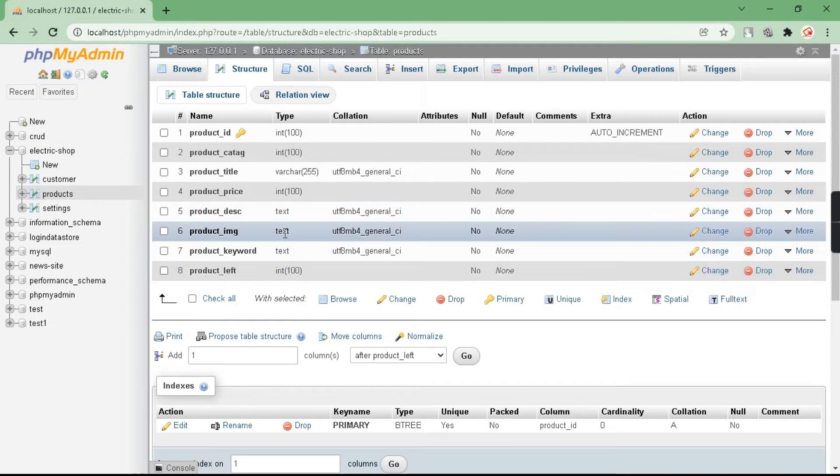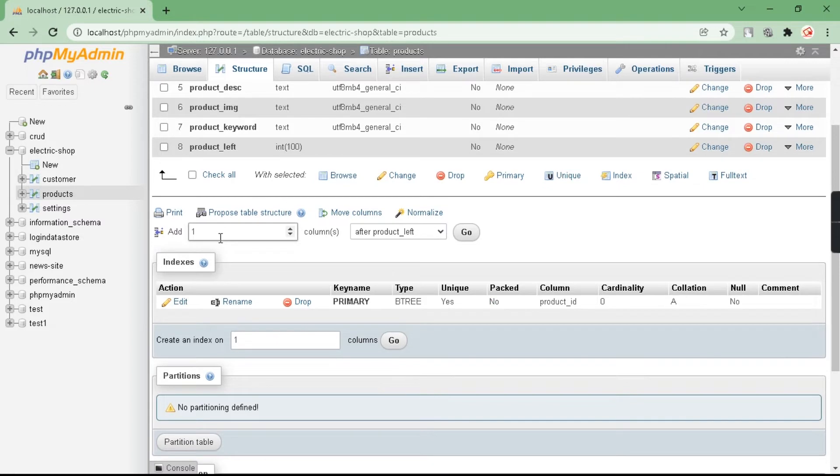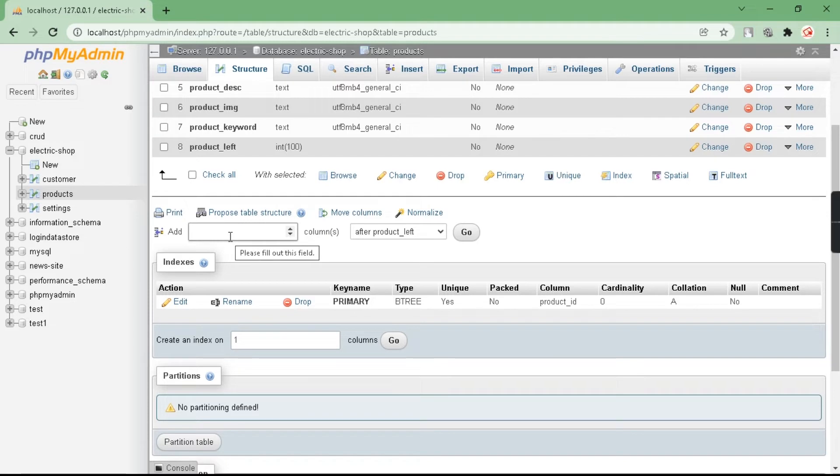Here you have to specify how many columns you want to add. If you want to add two columns, type two. But in my case I want to add only one column.